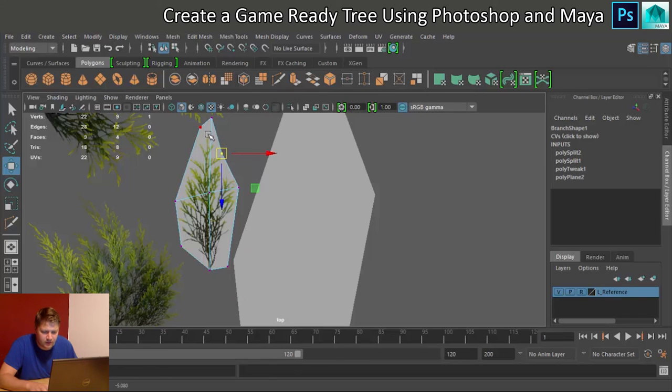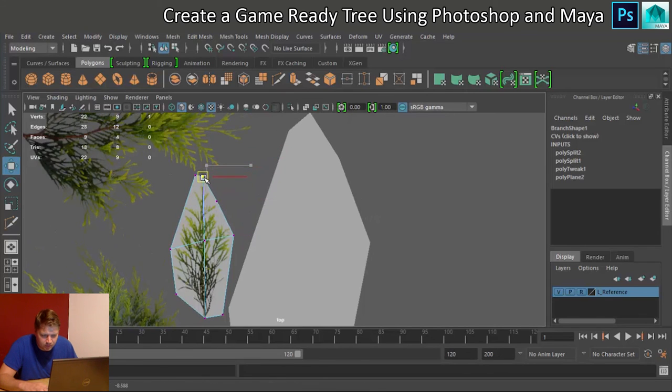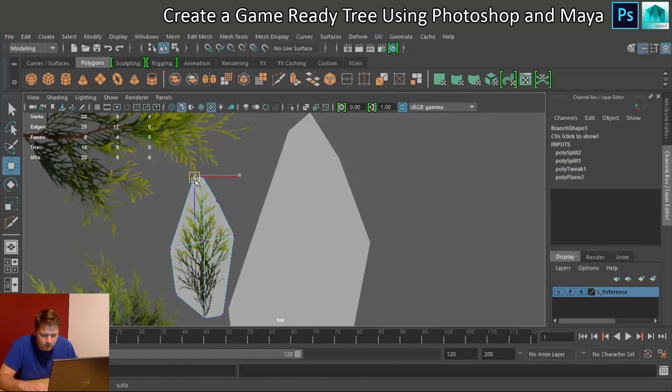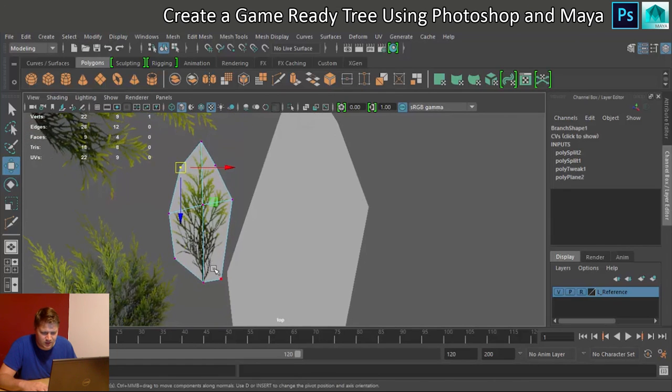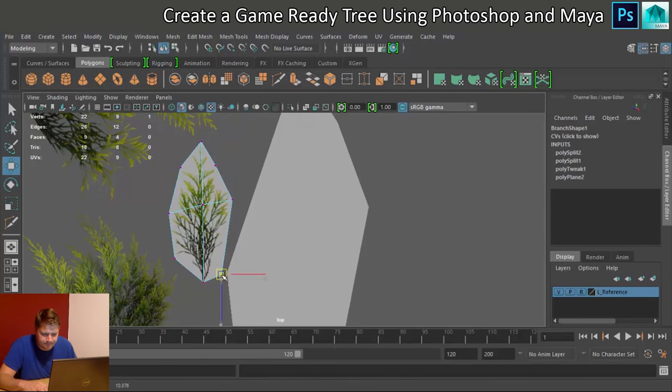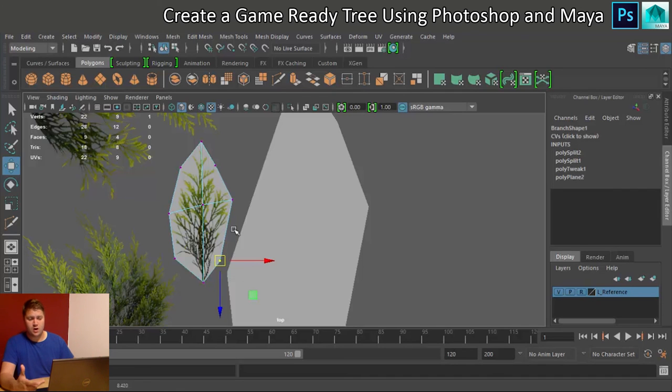We sure can. This one obviously needs to come down. This one is going to go to about there. Oh, that's not bad at all. Yeah, so there you can see we've now got two branches done.